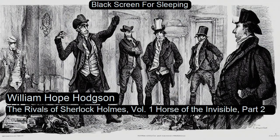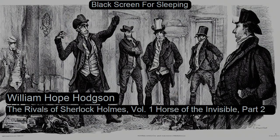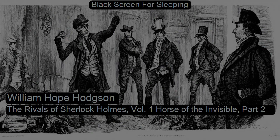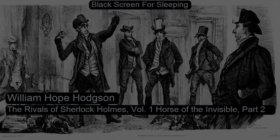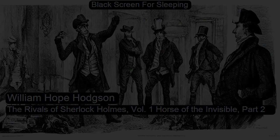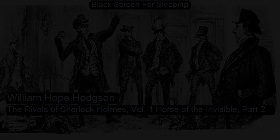Section 8. The Rivals of Sherlock Holmes, Volume 1. This is a LibriVox recording. All LibriVox recordings are in the public domain. For more information or to volunteer, please visit LibriVox.org. Recording by David Lewis Richardson. The Rivals of Sherlock Holmes, Volume 1. The Horse of the Invisible by William Hope Hodgson, Part 2.